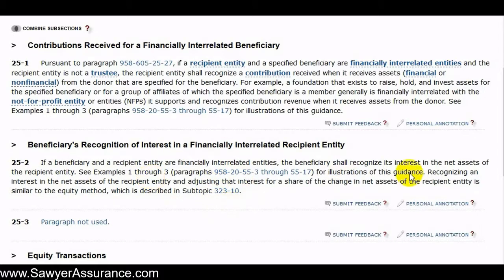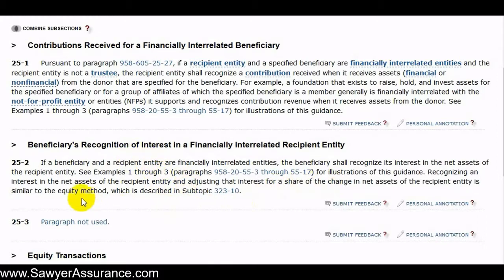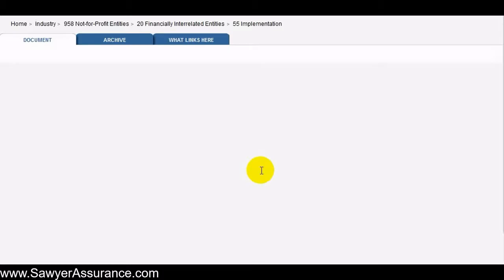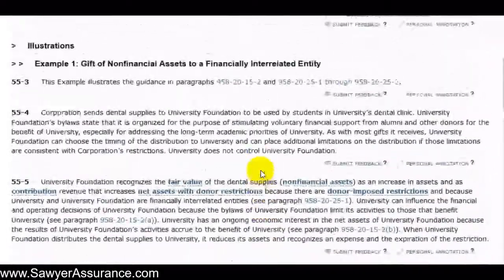Basically, the beneficiary would increase its net assets for the amount of the change in net assets at the recipient entity that are owed to it. And then when the beneficiary actually receives those assets from the recipient entity, it reduces this net interest, just like the equity method. Let's take a look at some of the illustrations provided by the FASB, and this will give us a better idea of how we're supposed to record this transaction.